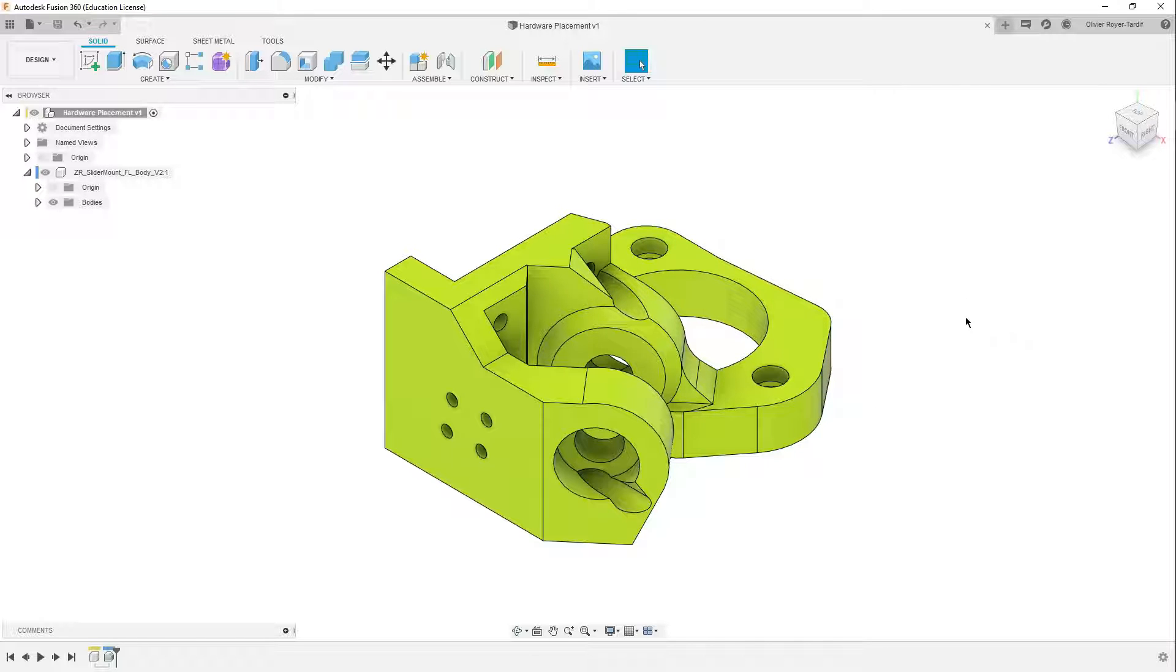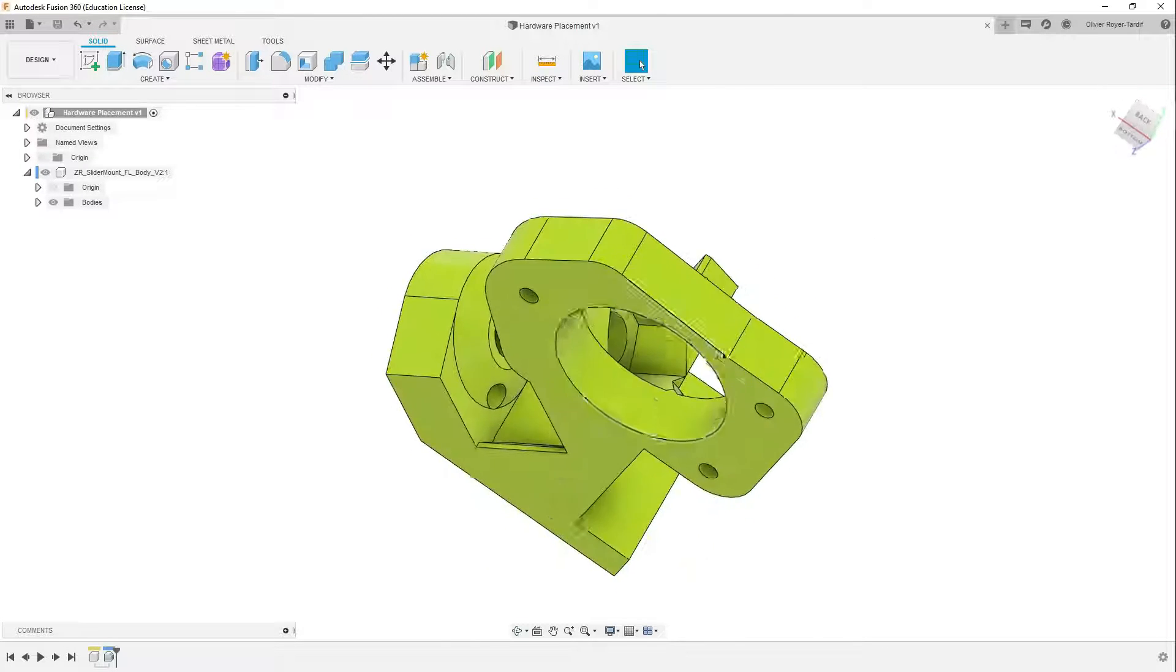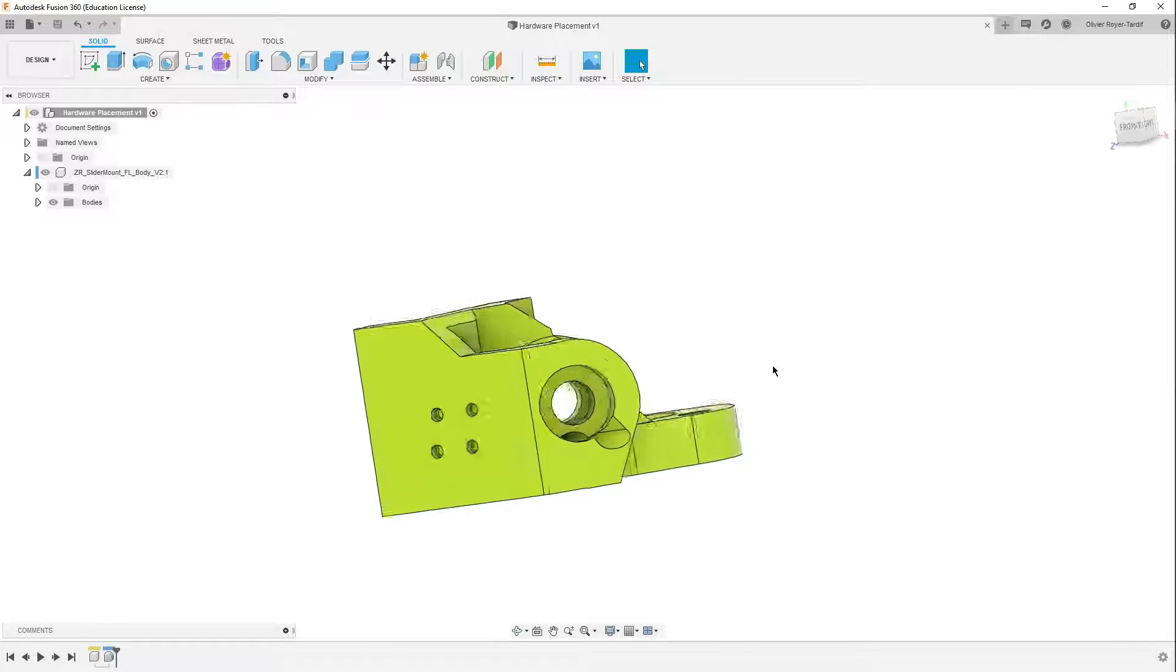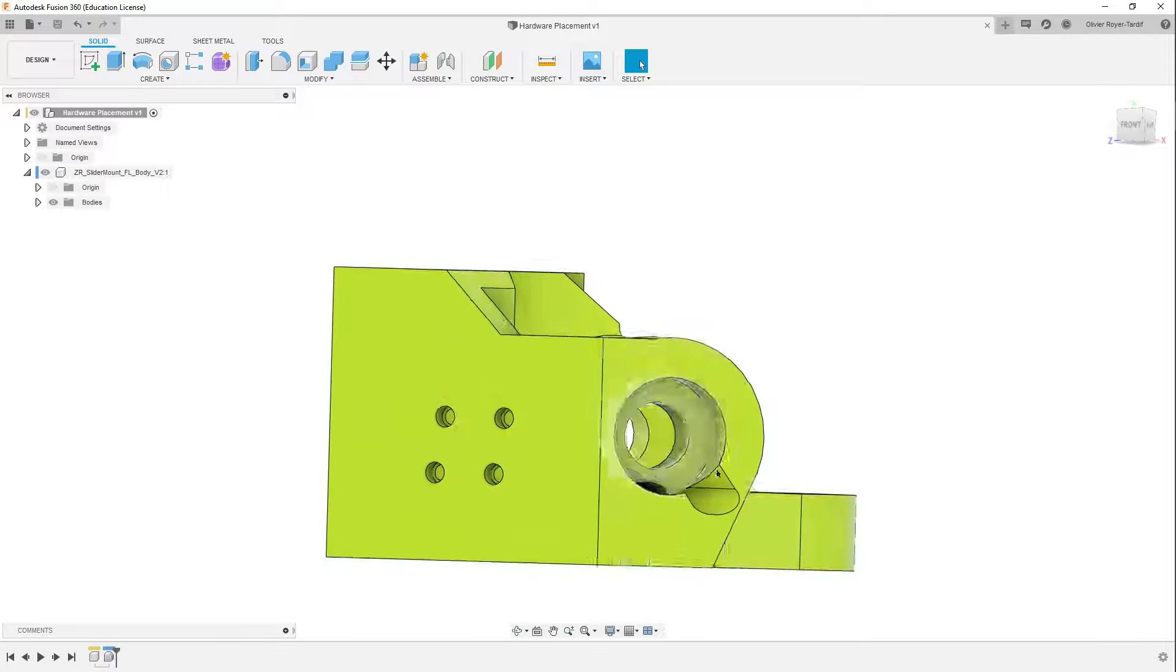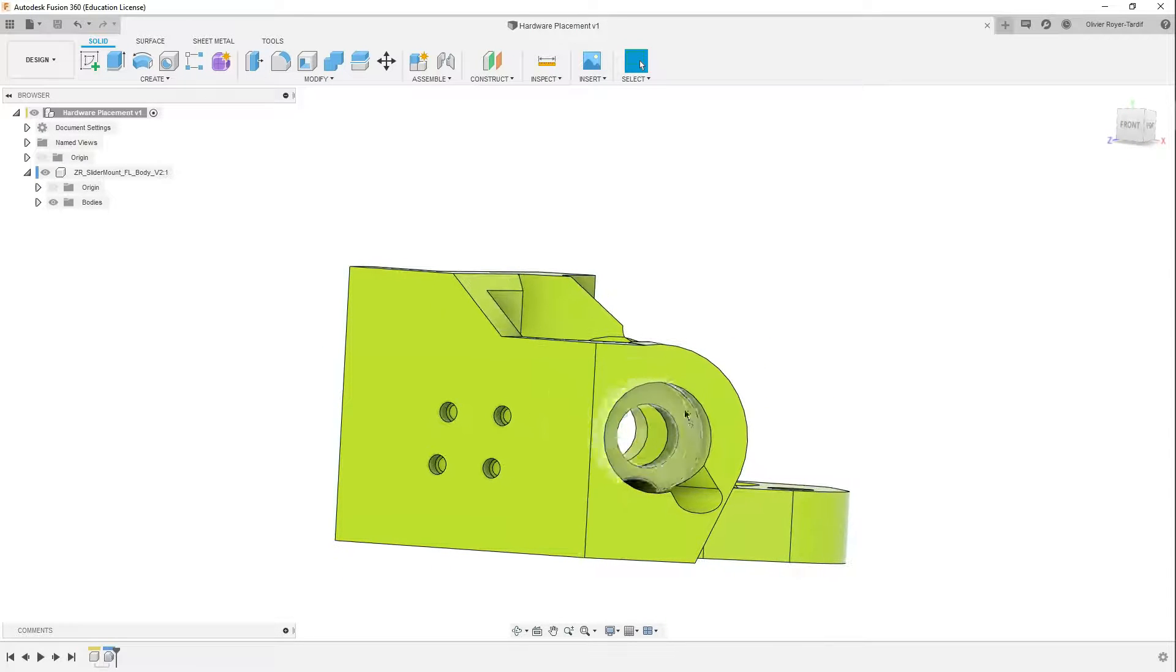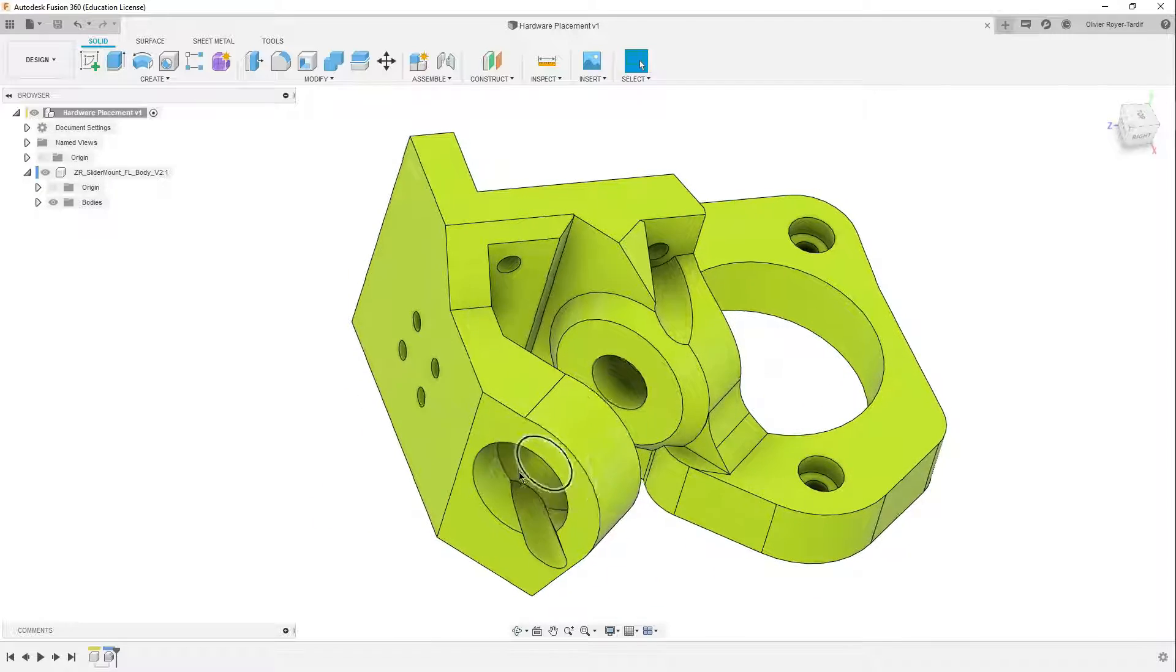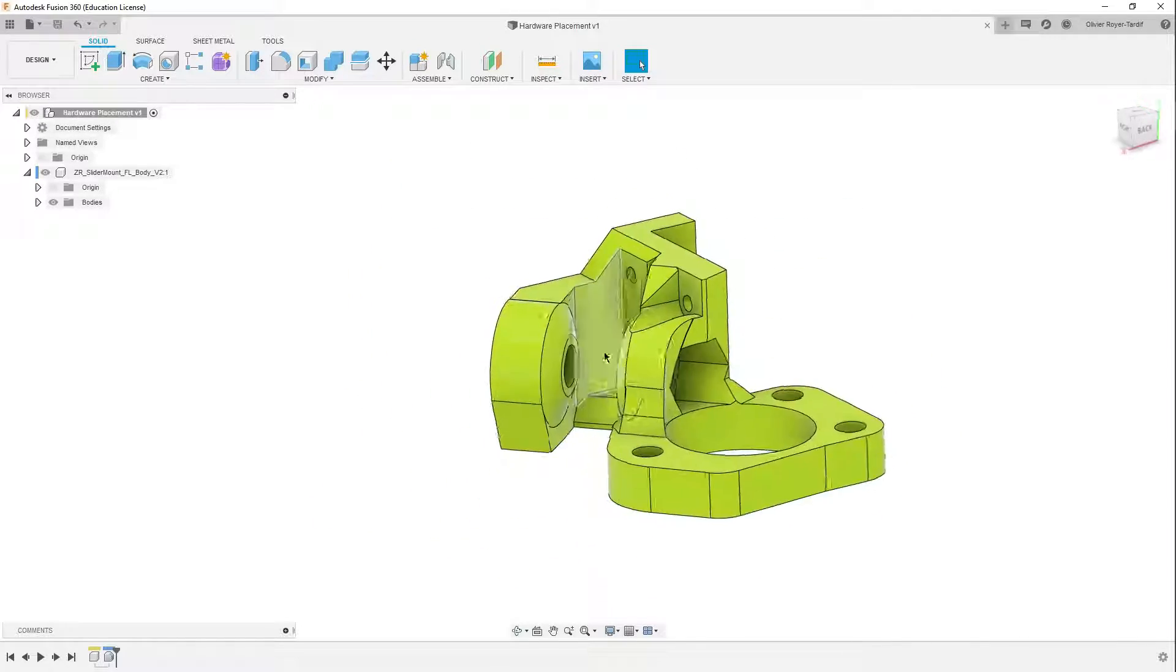I have this simple body part over here that I use on my 3D printer. Right now what I'd like to do is insert the hardware that will attach from or make the fastening from this face to this face. There's going to be actually a rod end in between those two faces.